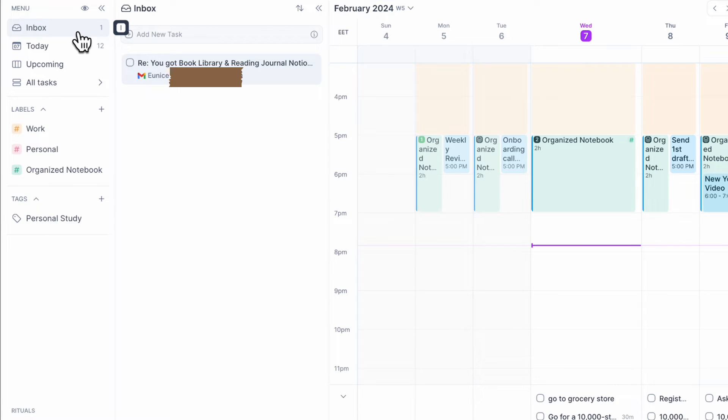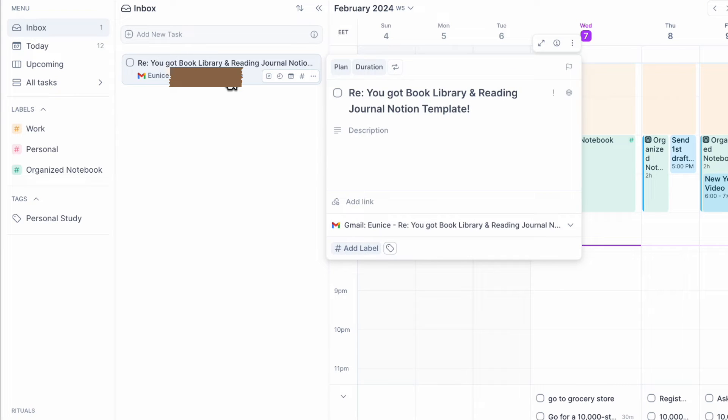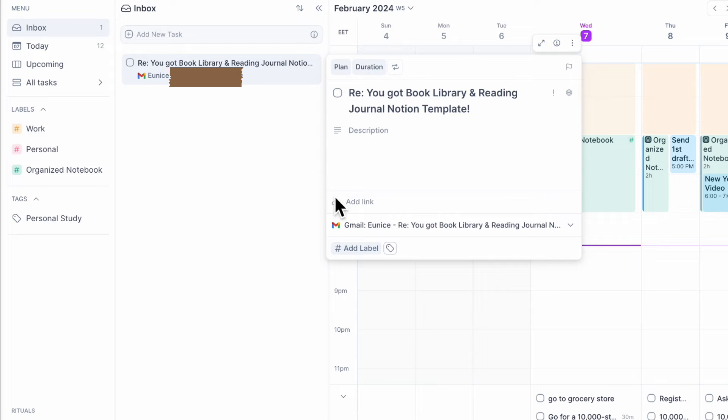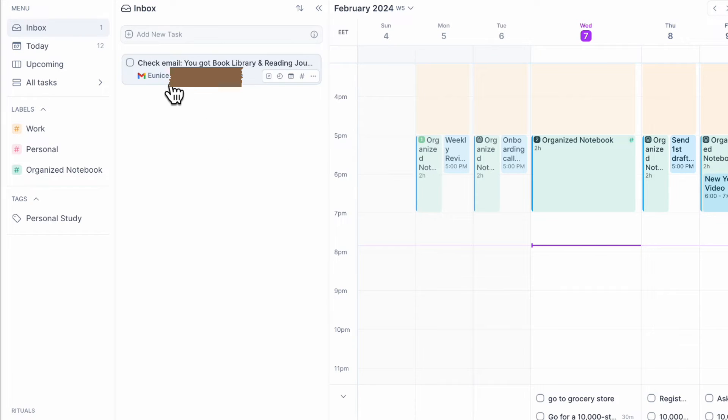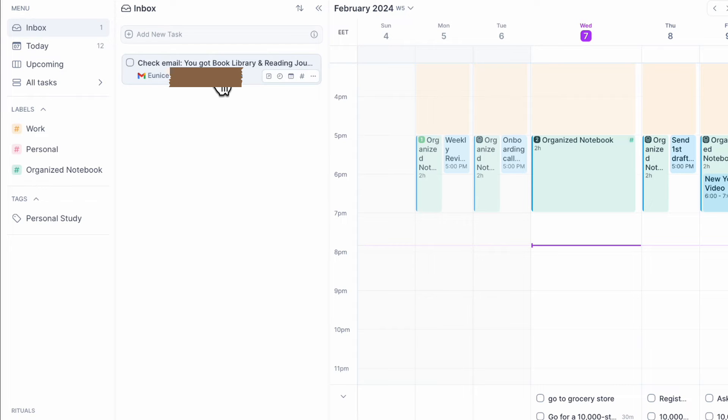So now we can see that we got the email here and we can just open it and easily see where it came from and so on. So this is really useful. You can now change it to check email and then I could just simply place it when I have time to work on it. So let's say I'm going to do it during my two hour time slot tomorrow.